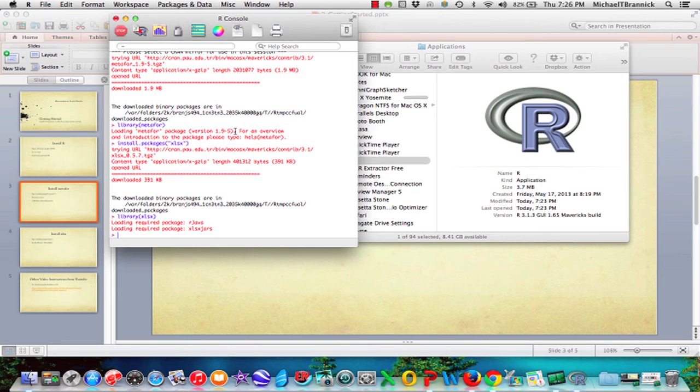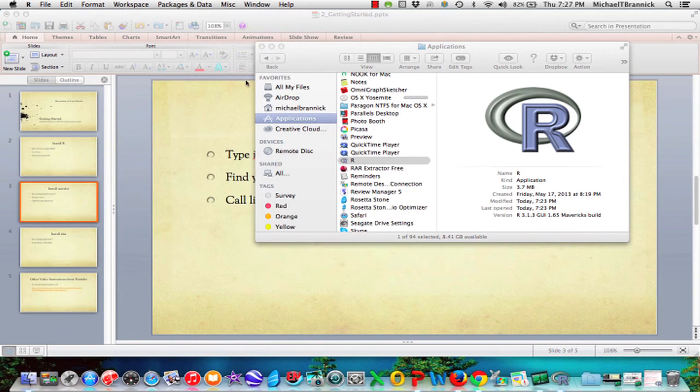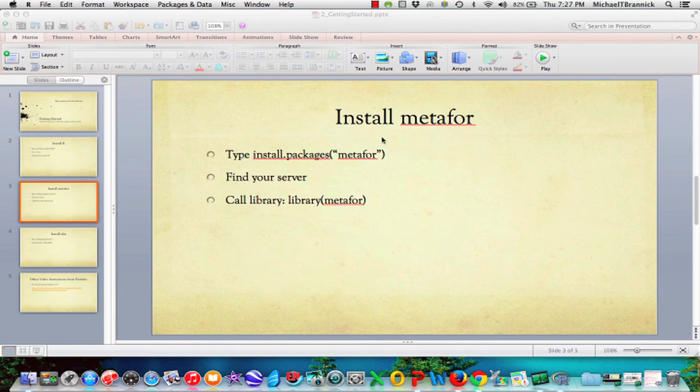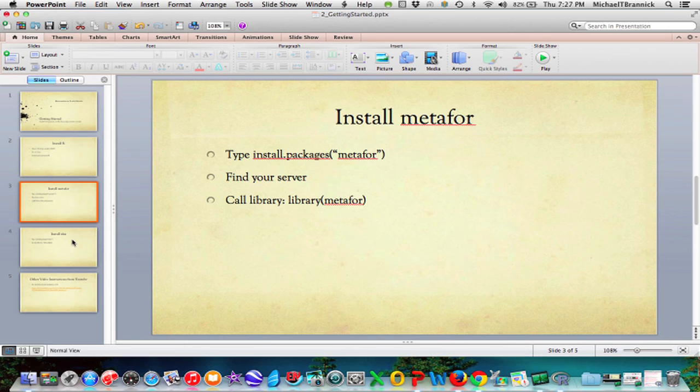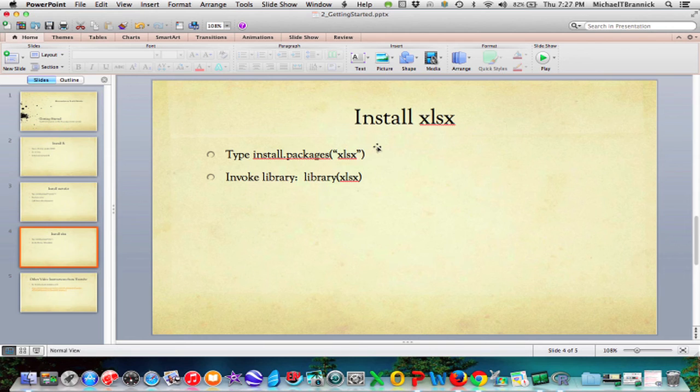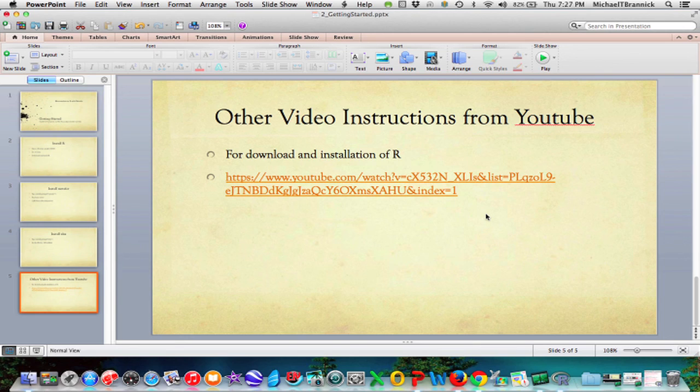There are lots of ways to get data into R. Excel is just really convenient for me so that's the way I do it. There are lots of other tutorials that will show you other ways to get data in. I'm going to minimize this. I installed metaphor, type install packages, find the server, install the library, then xlsx install packages, library. If you want other instructions from YouTube for how you download and install R, there's a nice one listed here in the PowerPoint slide.